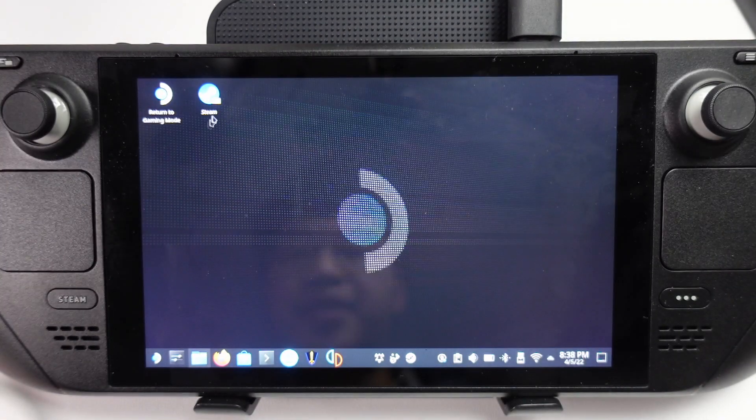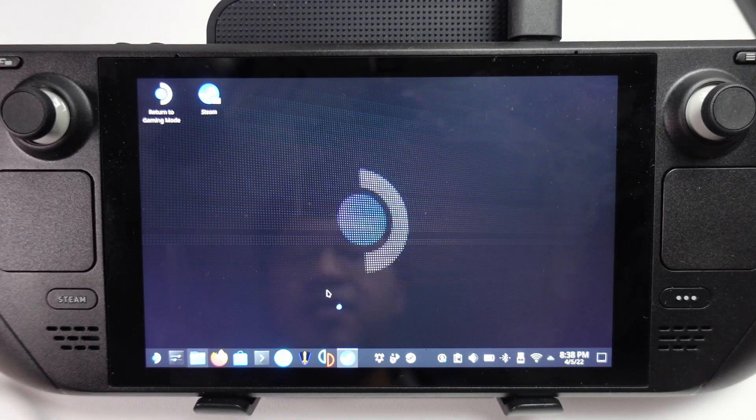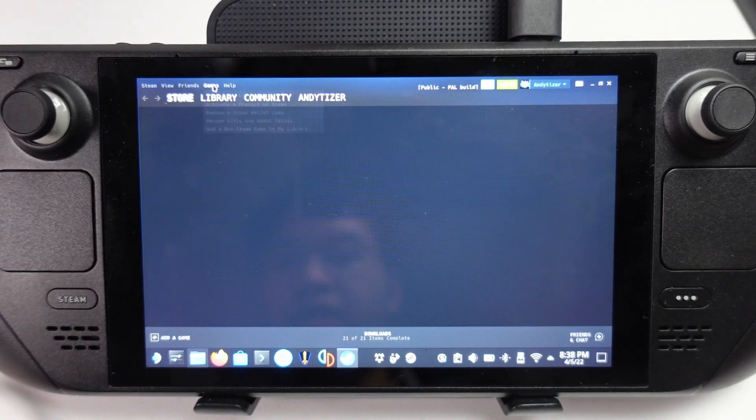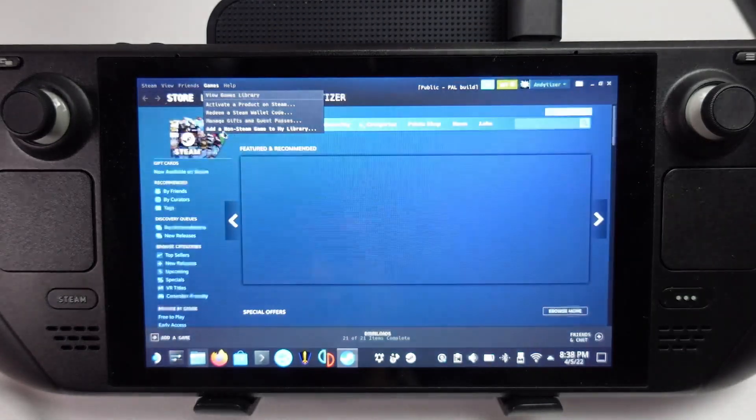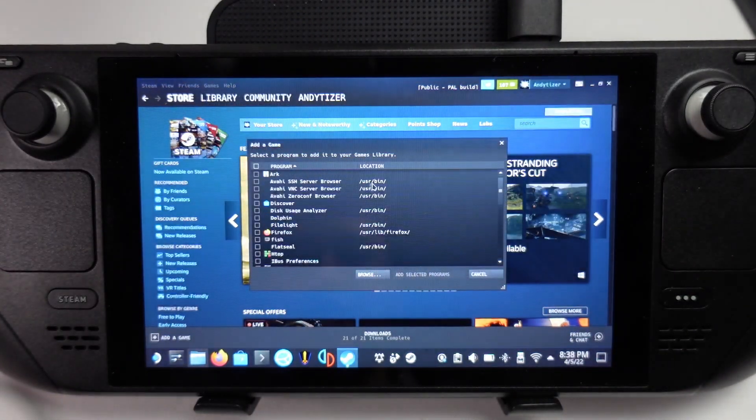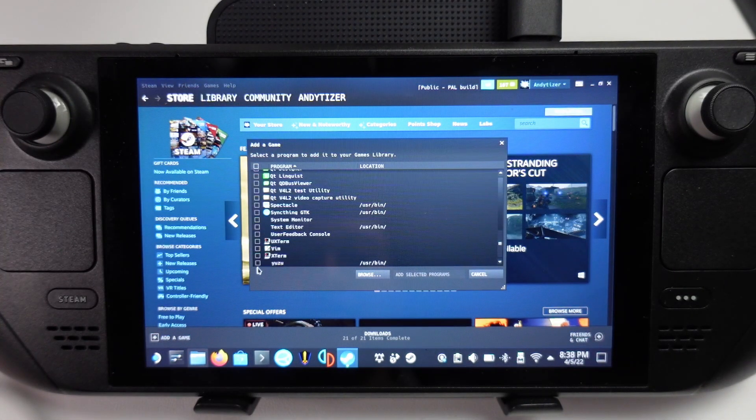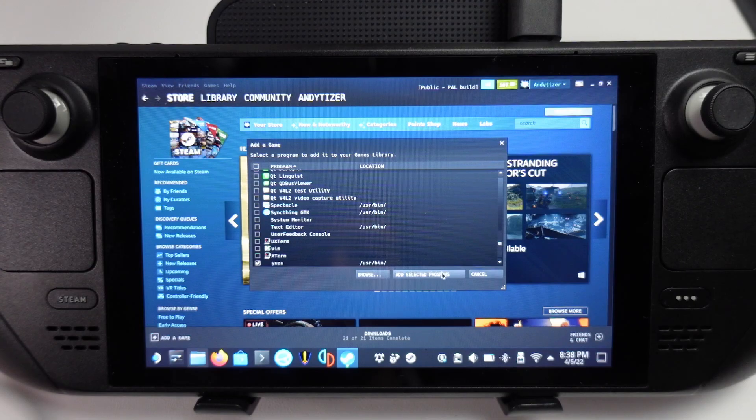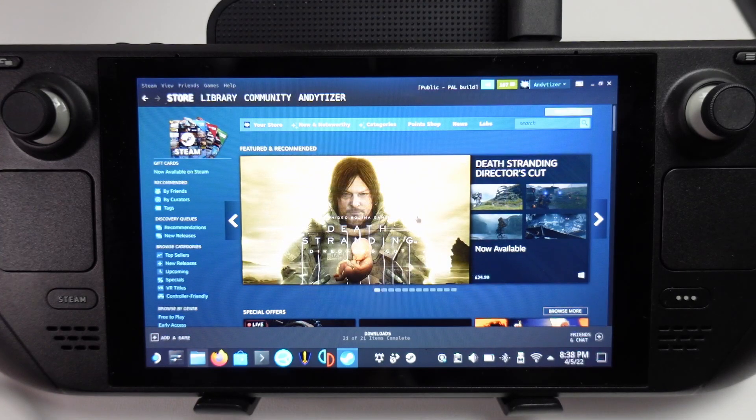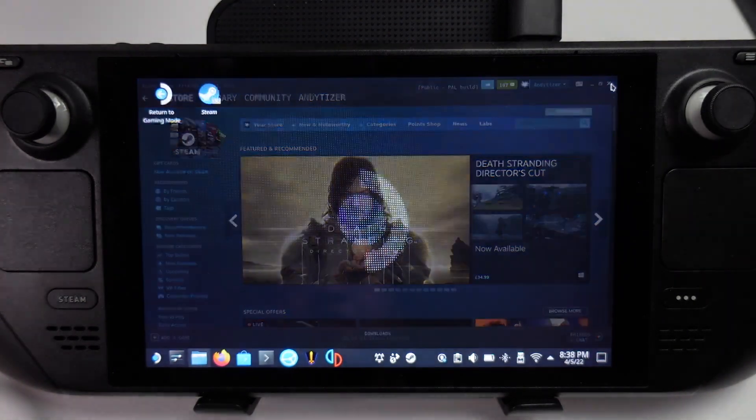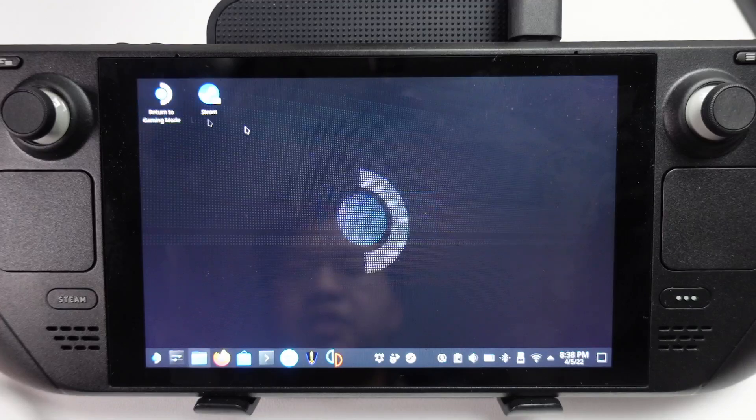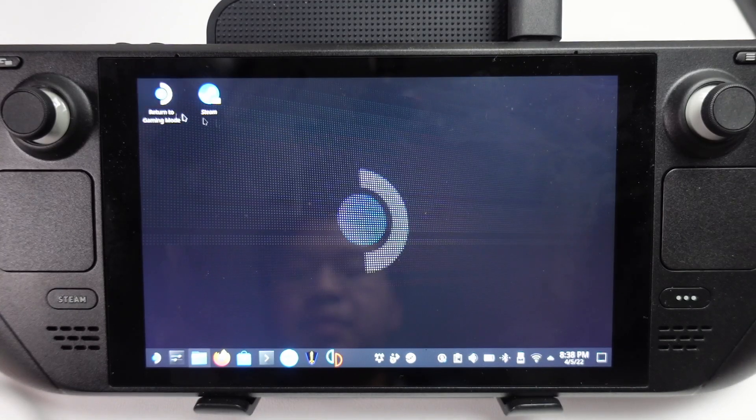What we're going to do is add this as a Steam game. I'm going to open up Steam here, and then we're going to go to games, and then add a non-Steam game to my library. Then we're going to scroll down and find Yuzu to select that, and then click add selected programs. This means that we can now launch it from the gaming mode. I'm going to double click on here to return to gaming mode.